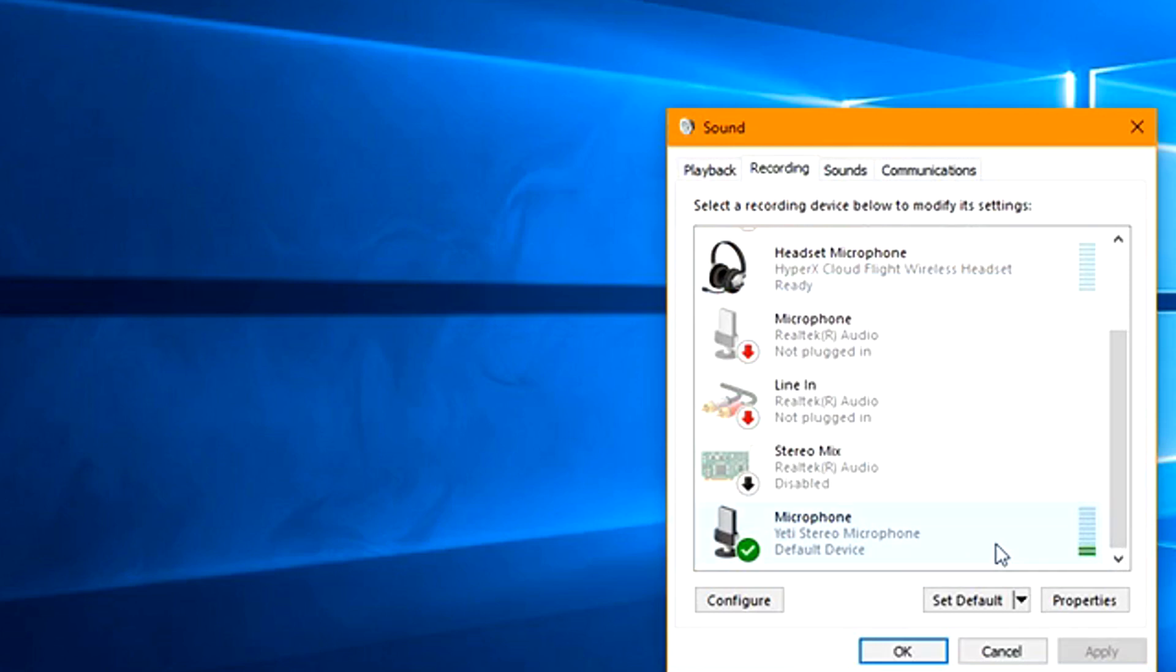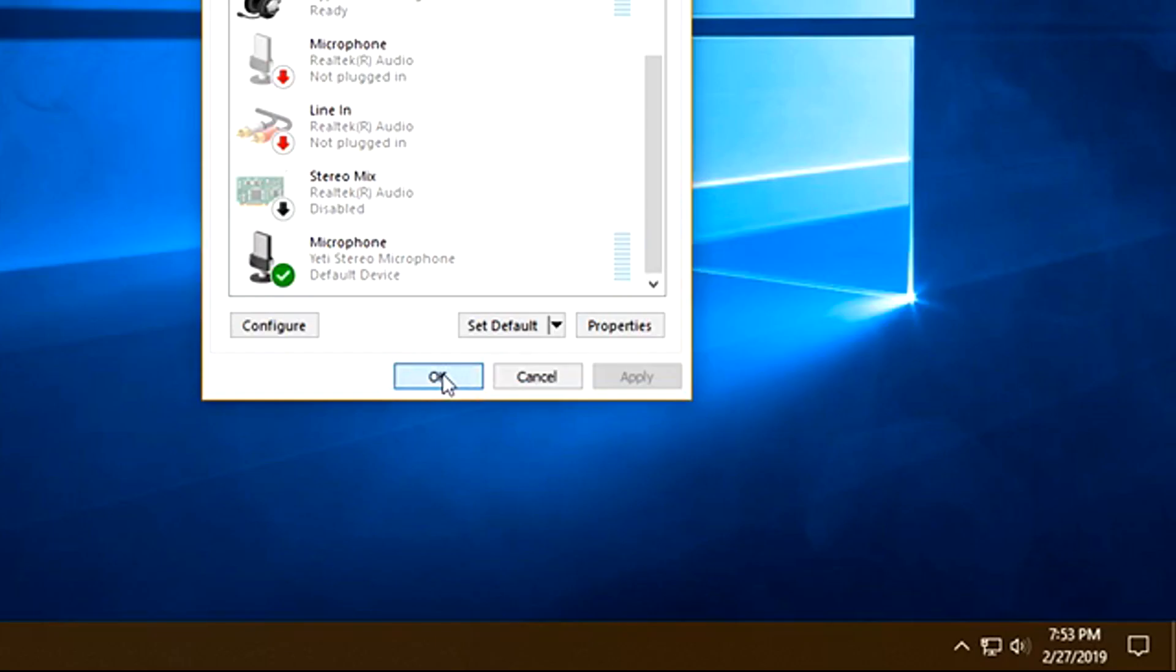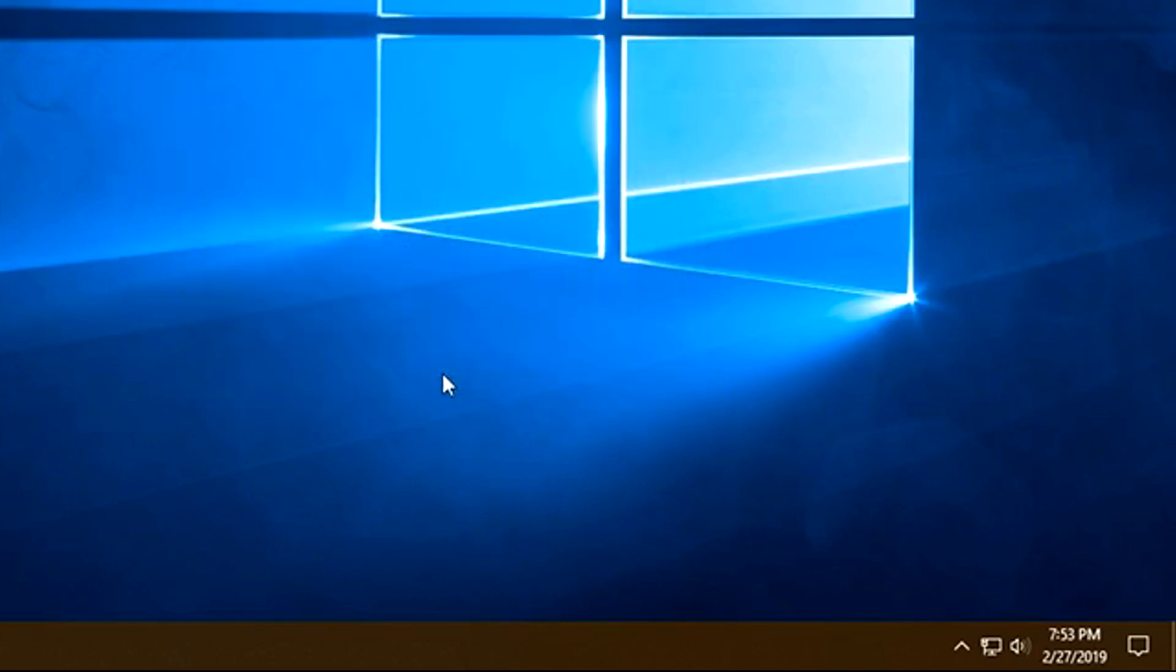Once you have it set to default device and set to default communication device, we're going to go to another window. If this is correct, continue going through the video because there could be another step that you need to do. Go ahead and choose OK.